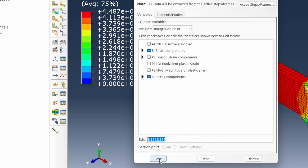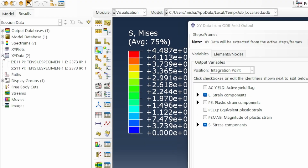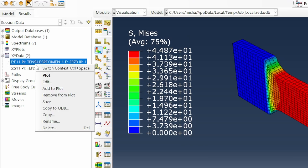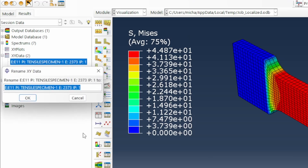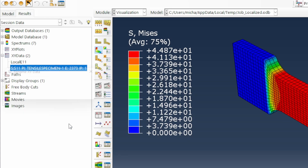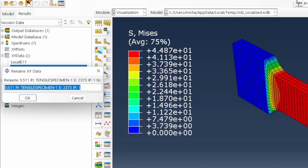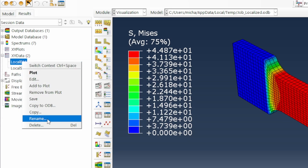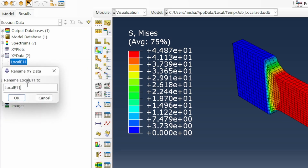Now I'm going to save that data. You can see that the data is saved, so I'm going to rename it. I'll call it 'local SE11' and then this other one is 'local S11'. I'll attach 'G' to distinguish it — G being the gauge section of the material.